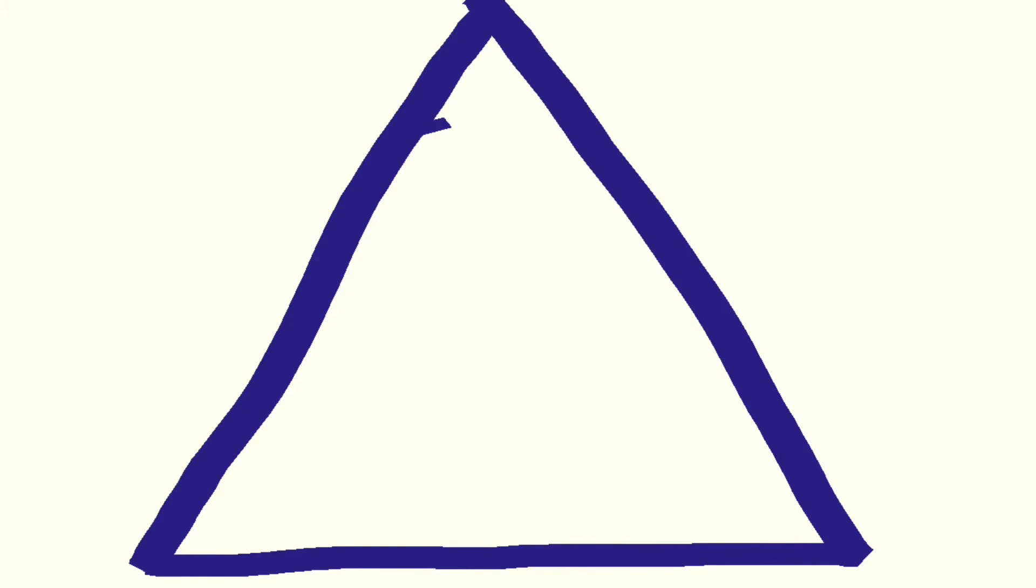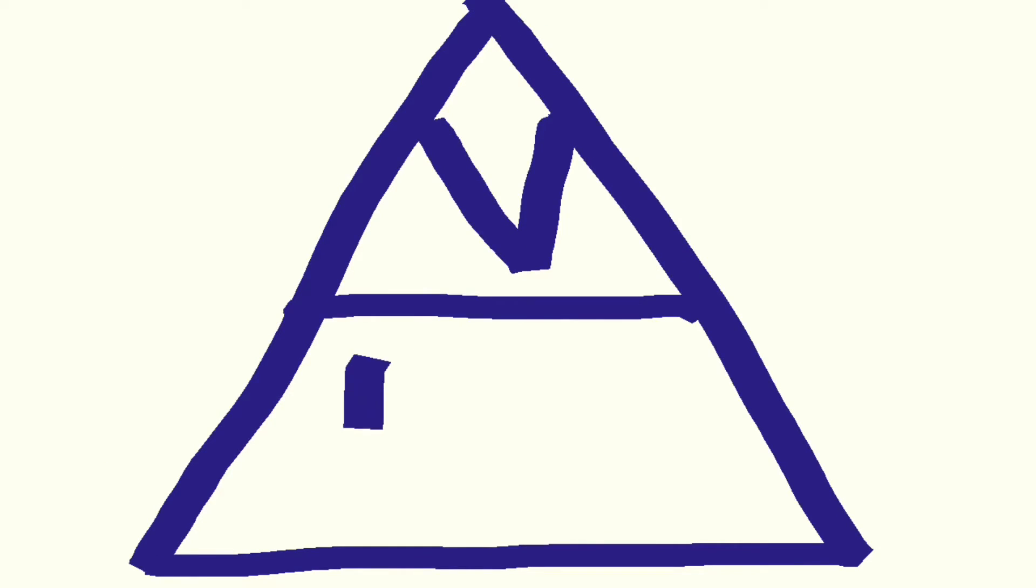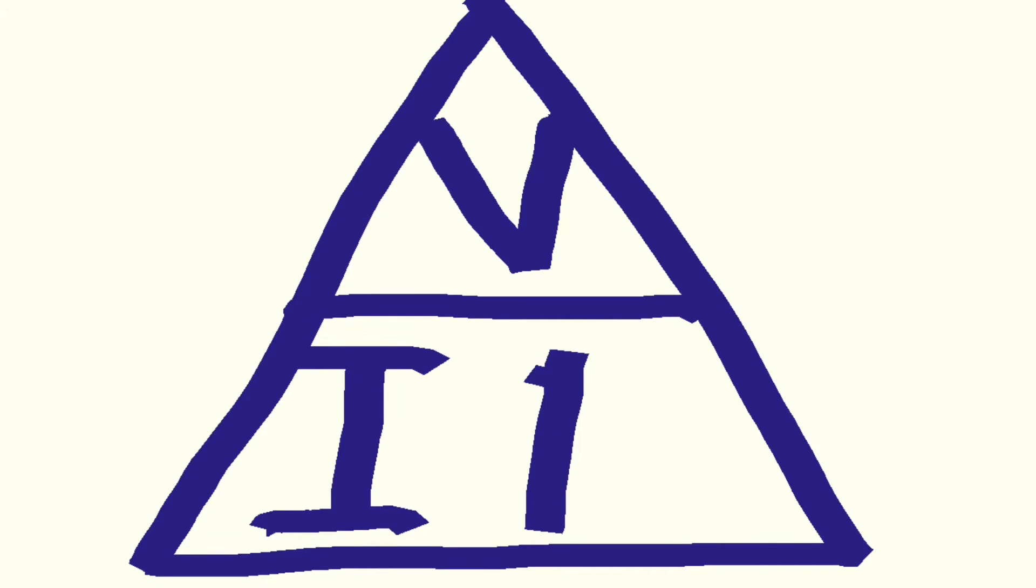Once again, a simple triangle can be used to help us rearrange the formula. V at the top, I and R underneath.